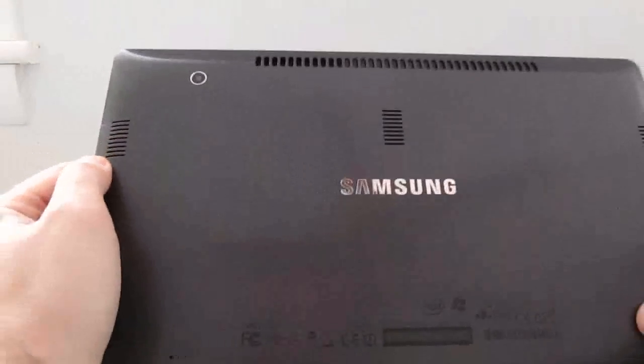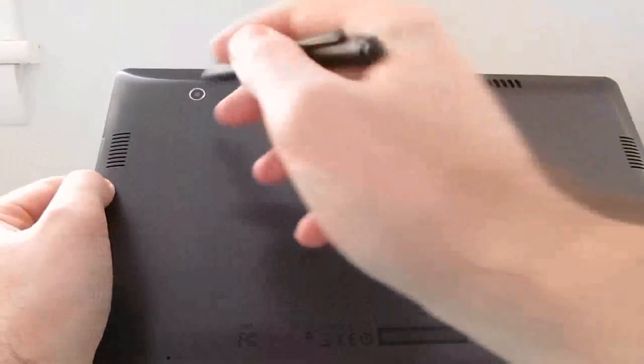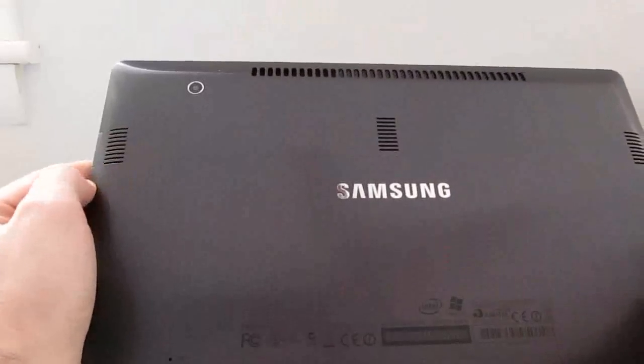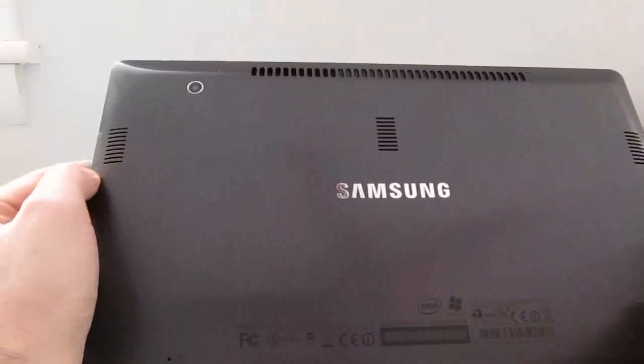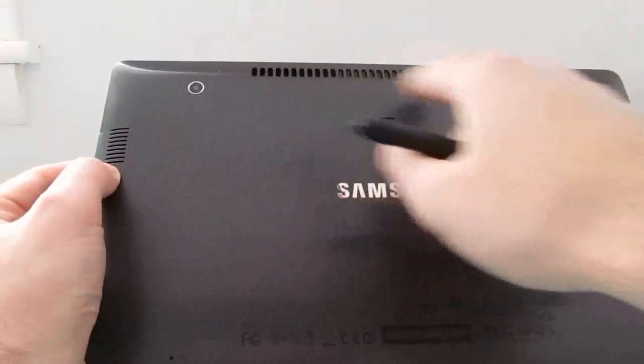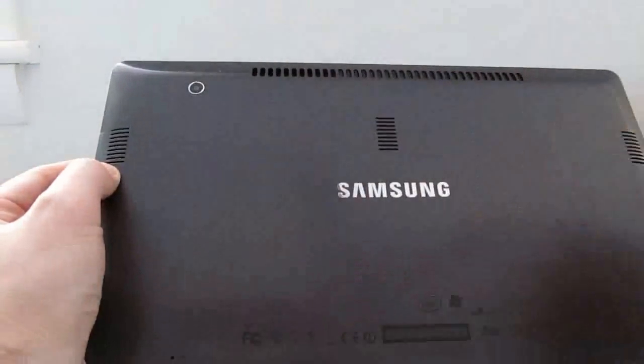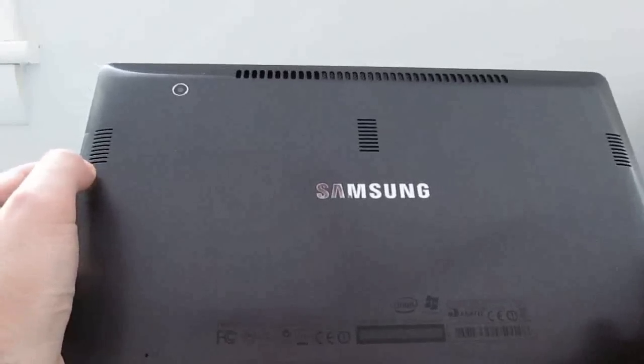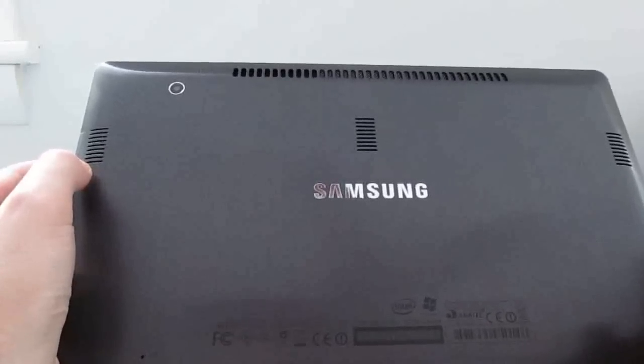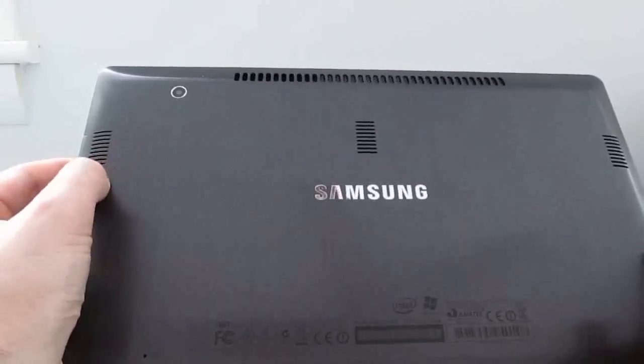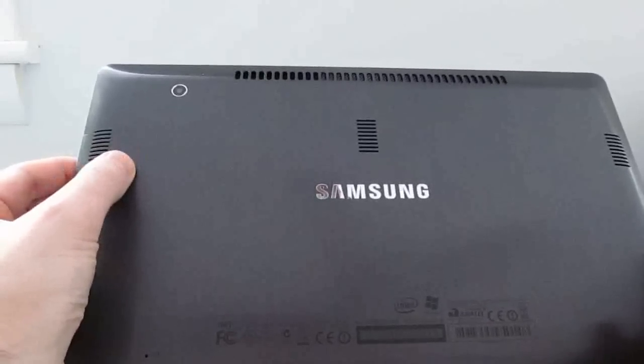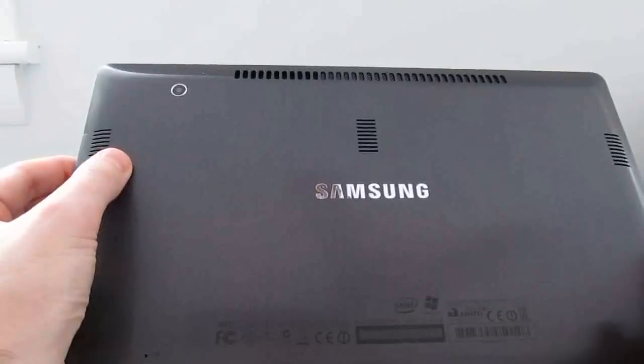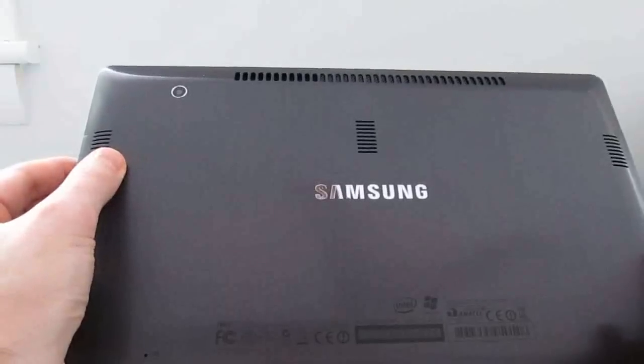On the back, we've got a higher quality camera, but still no flash or anything, and some ventilation units here. Even though this has a solid-state drive with no moving parts, it does generate a fair amount of heat, and so every now and again when these fans kick in, it'll get a little bit noisy.